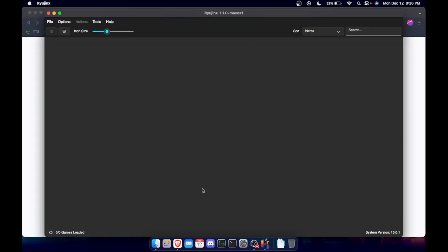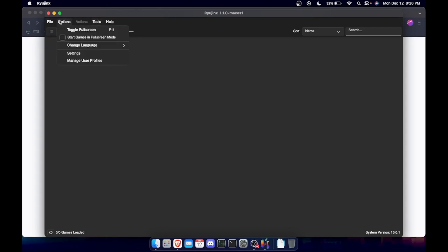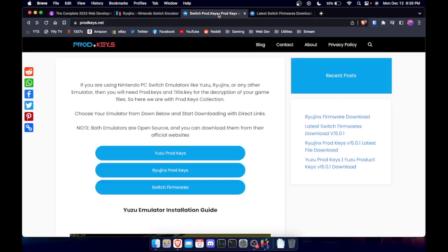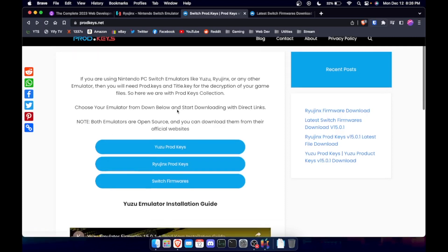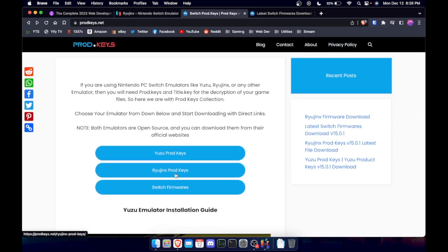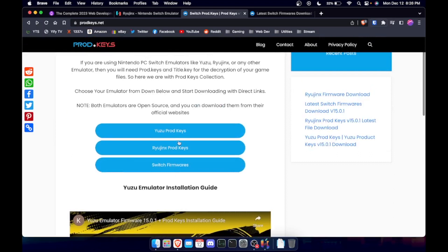And one thing that you have to have to make this work is you have to have the product keys. You need to go to this website and I'm going to put this link in the description as well. So you can pretty much just go here and I think it even shows you how to do it. But I did both these actually, but this one seems to work a little bit better.